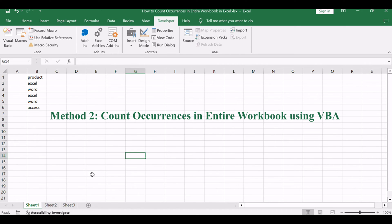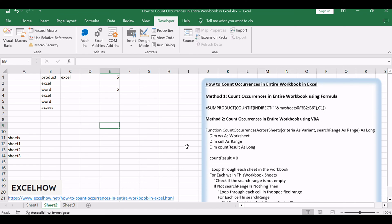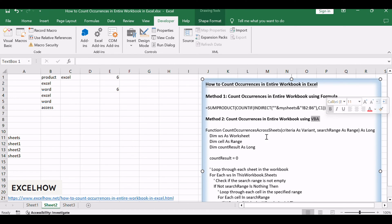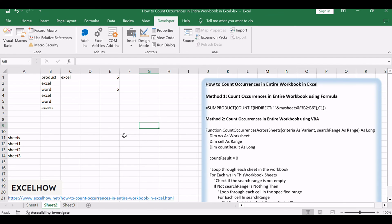Now, let's venture into the world of VBA magic with our second method, a user-defined function tailored for counting occurrences. Let's explore this personalized approach.